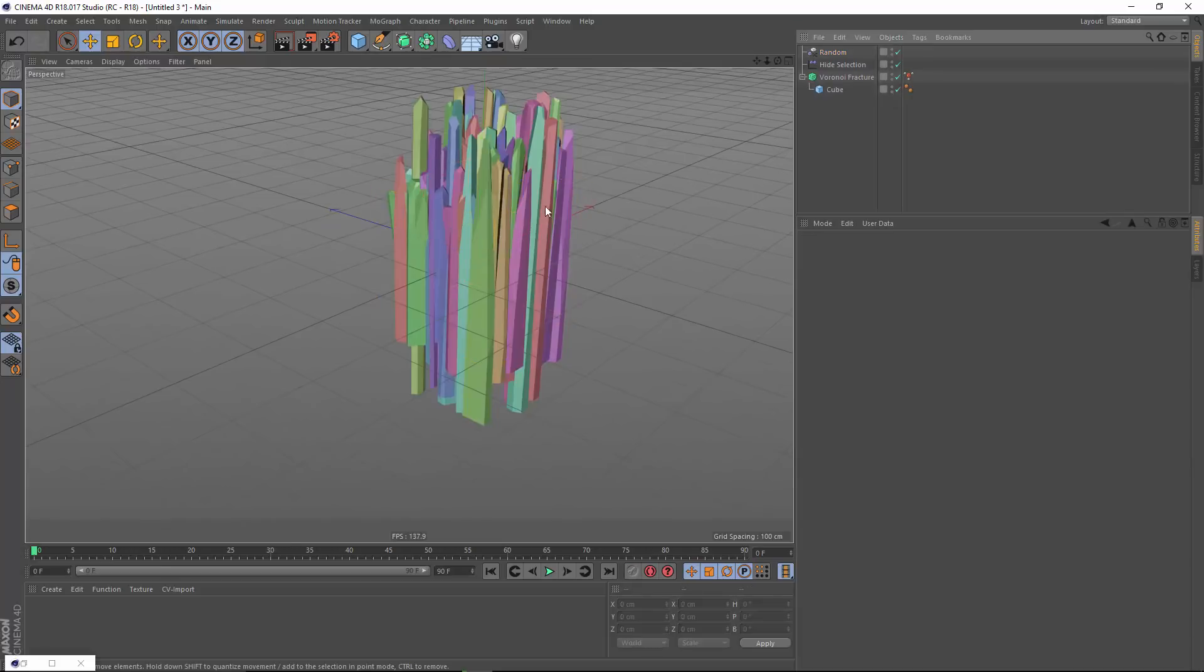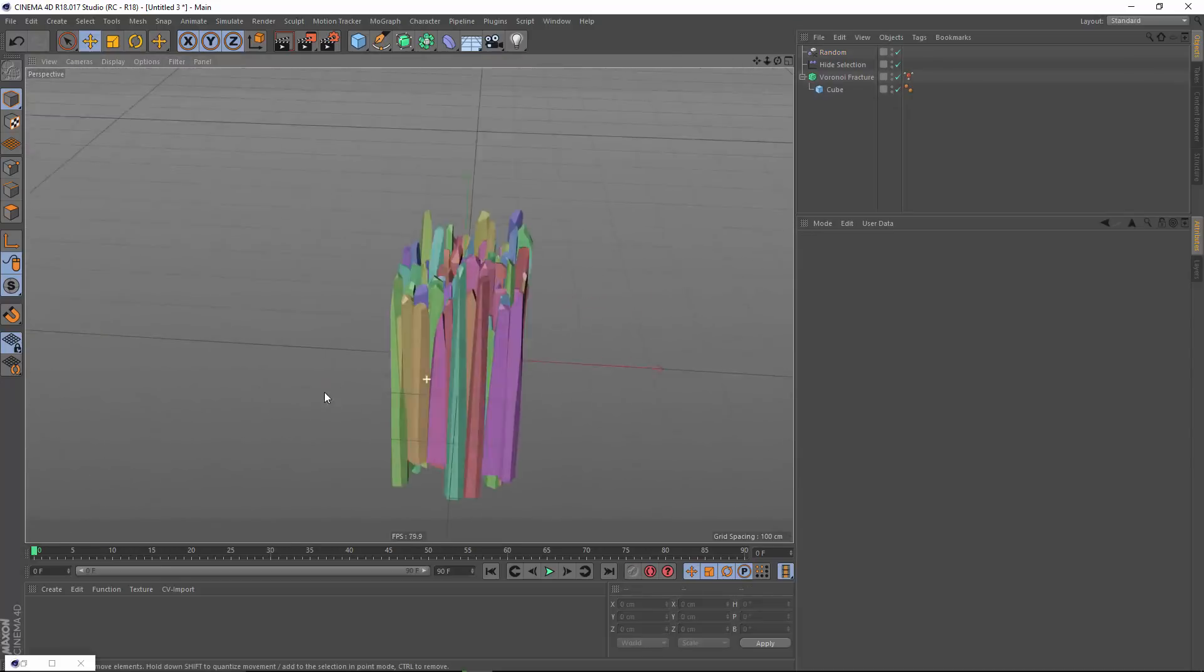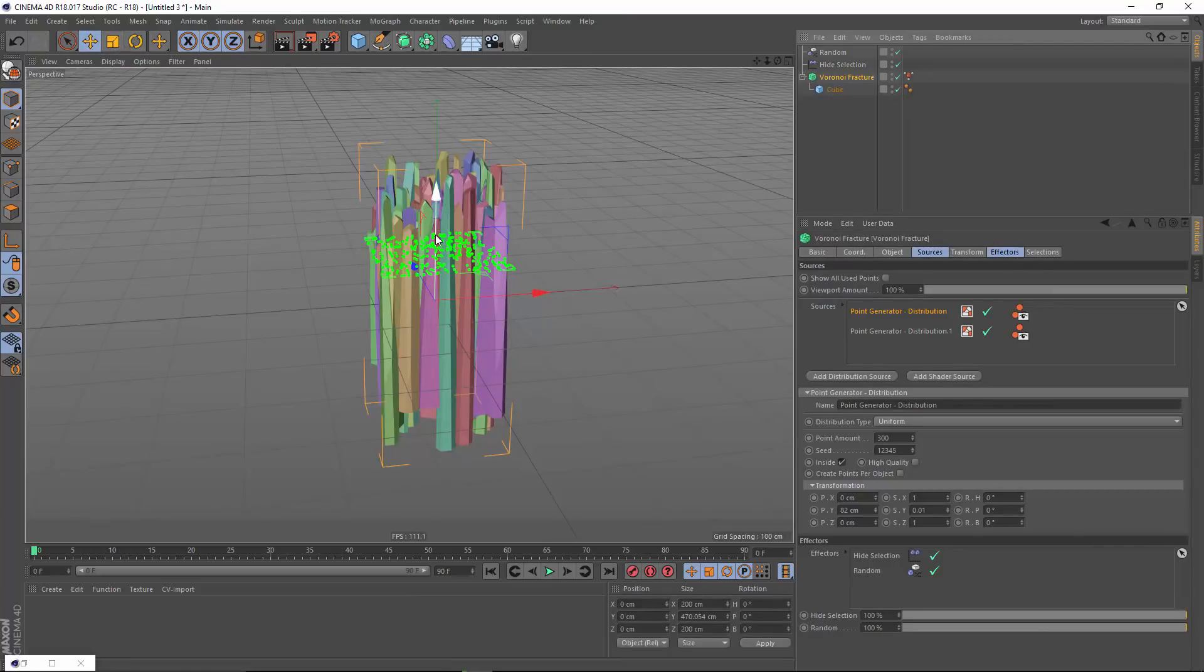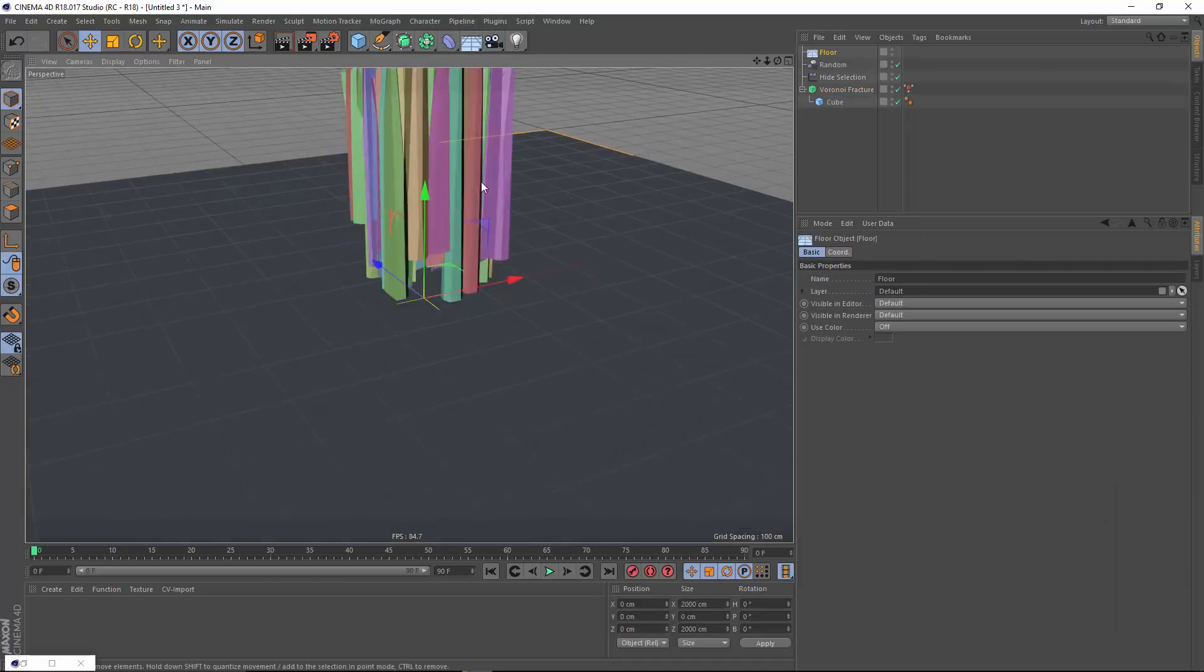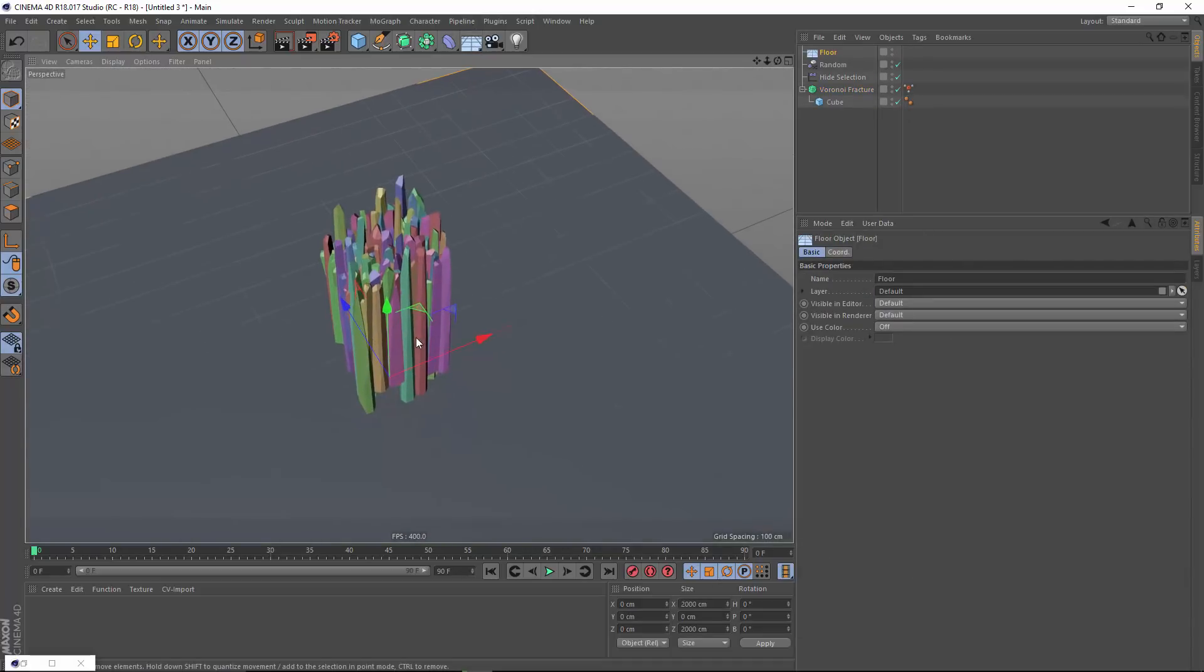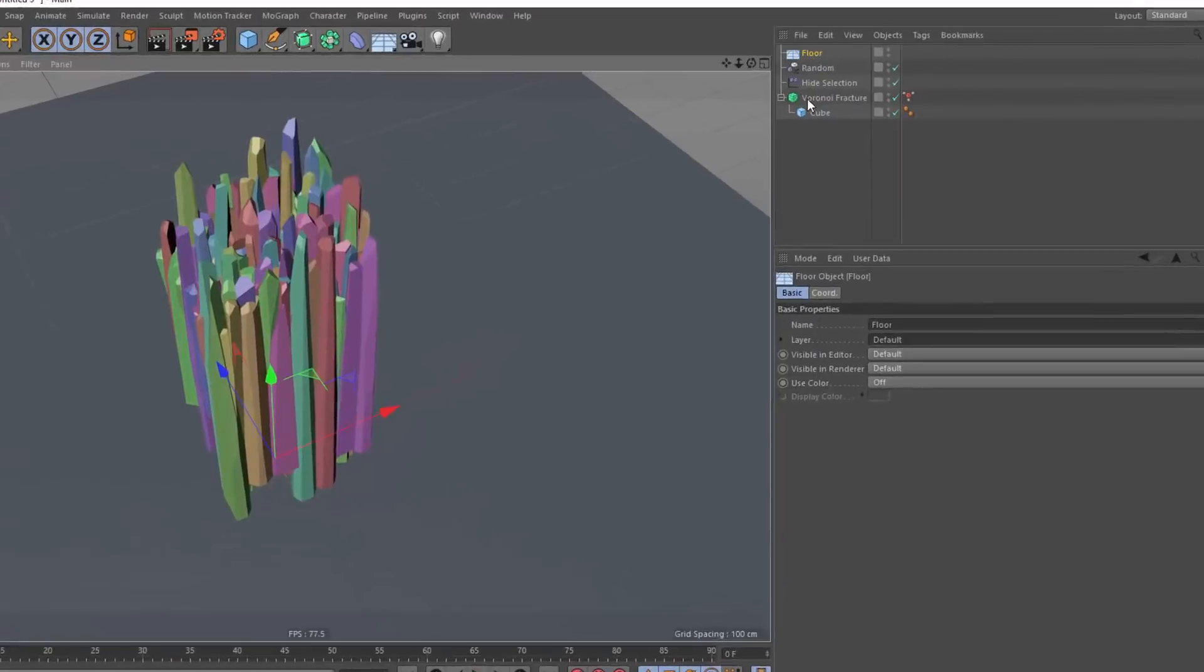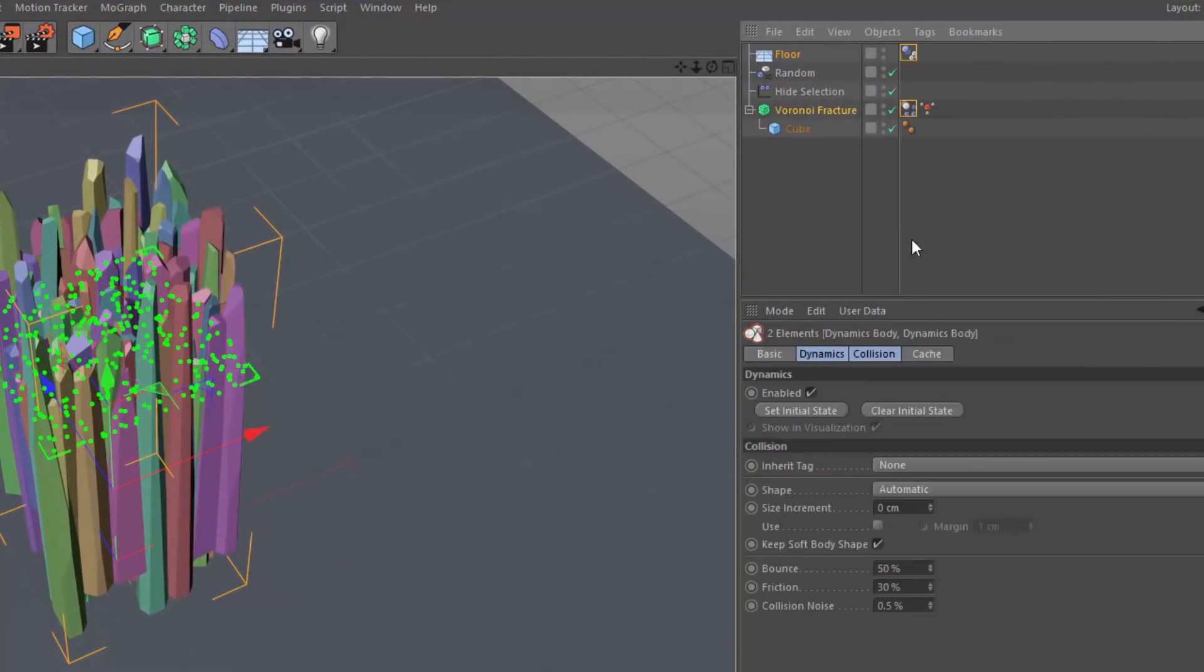So now I've got all of these sort of shard-like pieces, but I want to get them to fan out. And the easiest way that I've found is to just move them above the floor, add a floor object, and then just use dynamics to fan them out. So I'm going to select both my Voronoi fracture and my floor, simulation, rigid body.